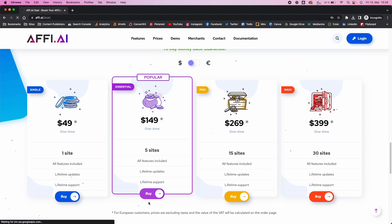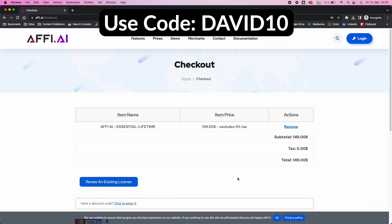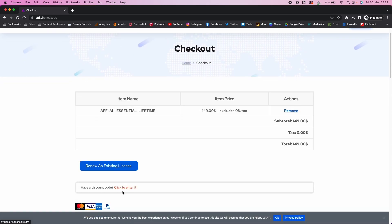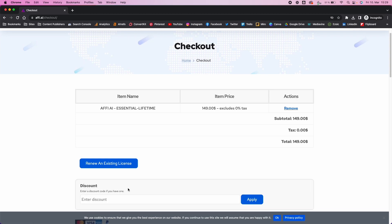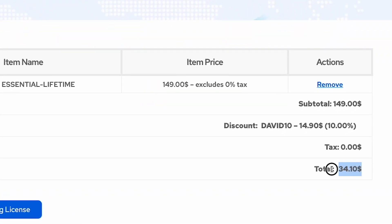The five-site deal is quite good. You can also get a 10% discount if you use my code 'david10'. Just go to the discount code field, enter david10 and click apply. For example, the five-site license will now only cost you $134.10. That 10% can be used on all of the different offers including the lifetime deal, or the annual plan if you prefer.